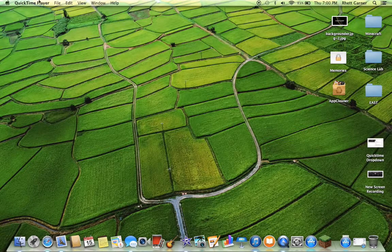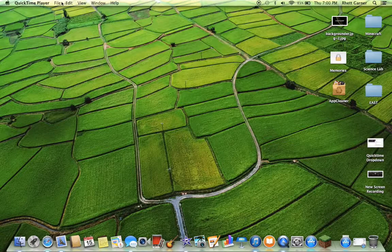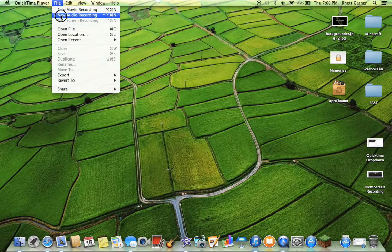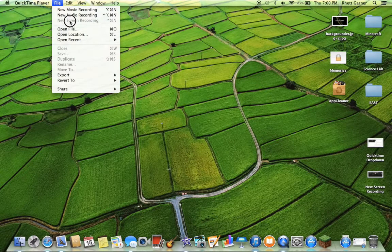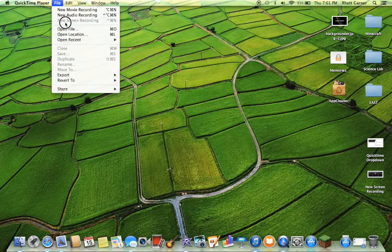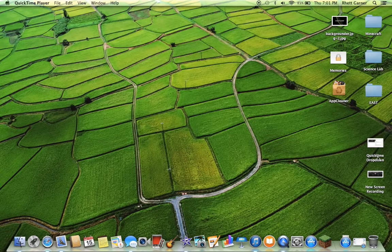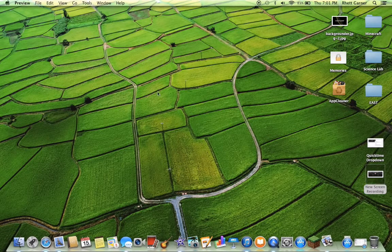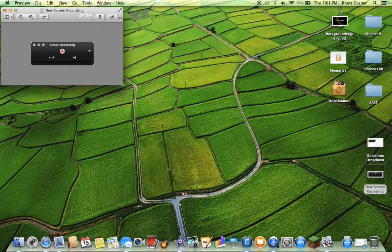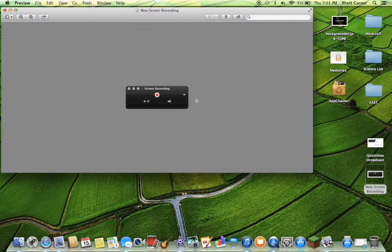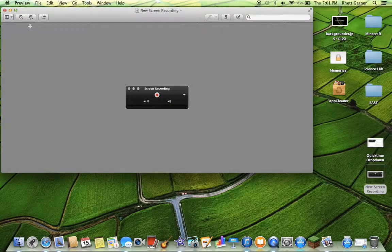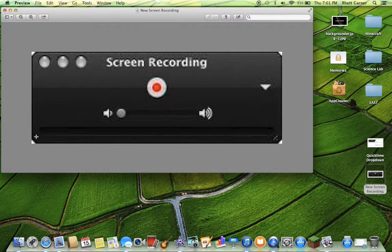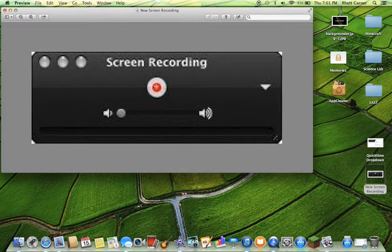Once you open QuickTime Player, then you'll go to File, New Screen Recording. It's only not letting me because I'm doing a screen recording to show this. But once you click New Screen Recording, a window that looks like this will pop up.